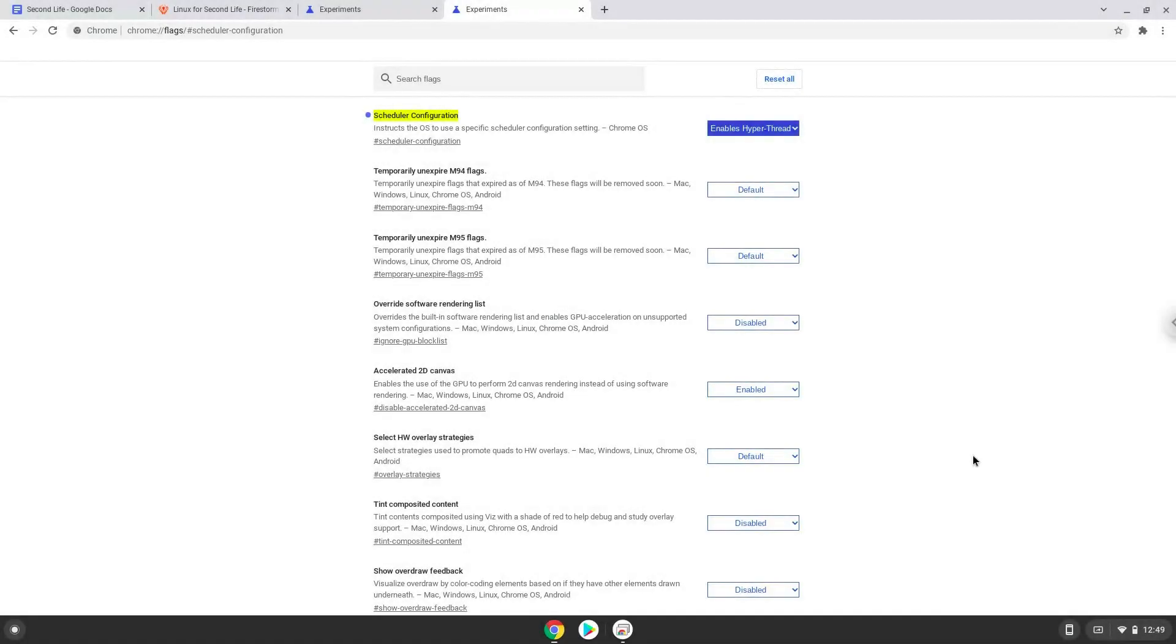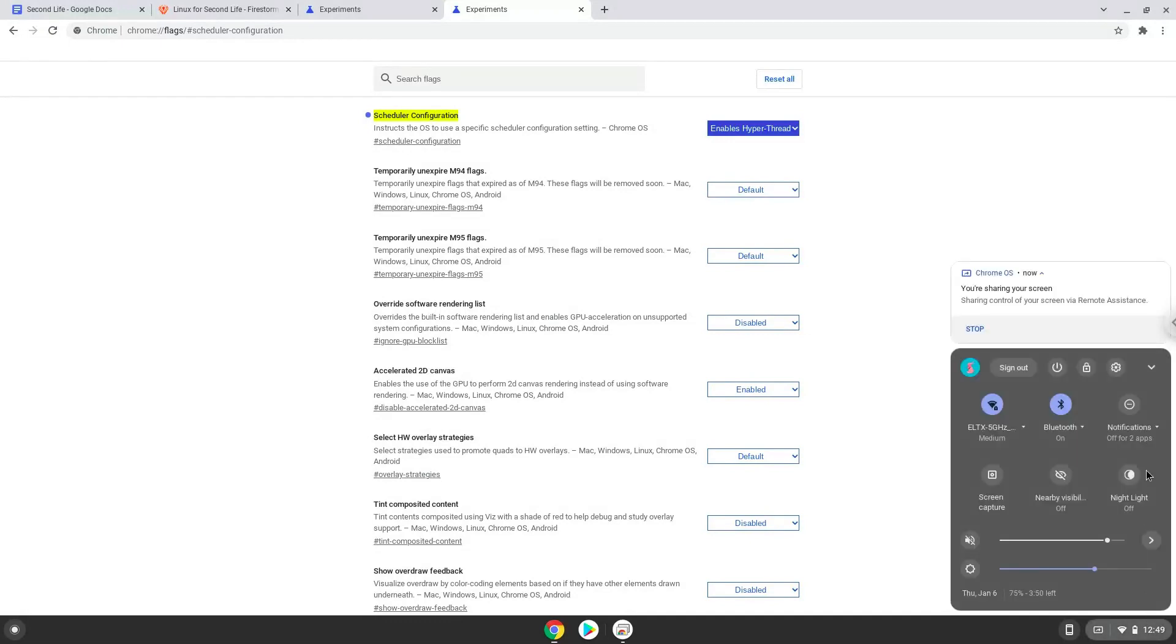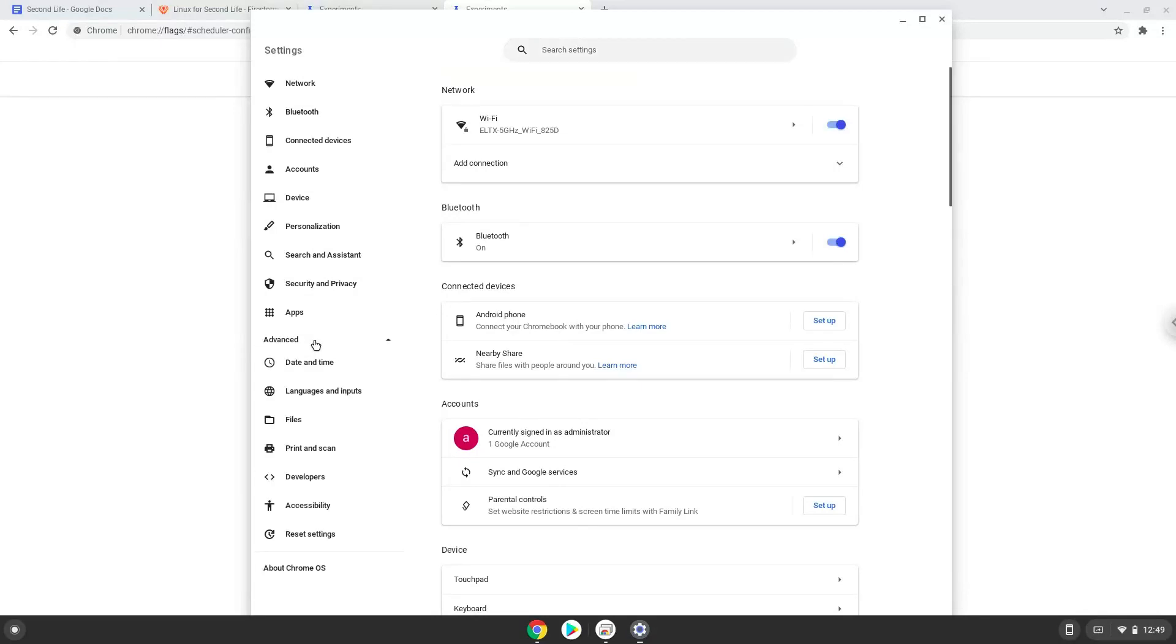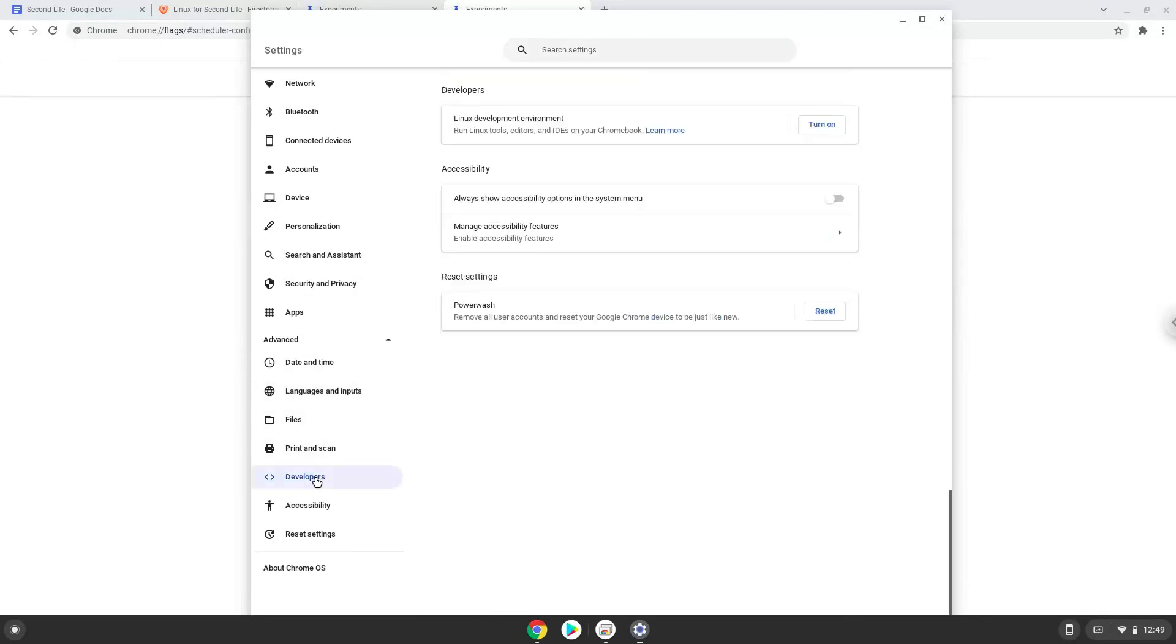Now we will turn on Linux apps. To do this we will go to our system settings and click on the advanced section on the left panel. Now we click on the developers section. Now we will turn on the Linux apps.